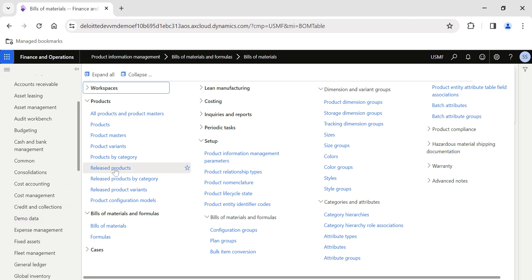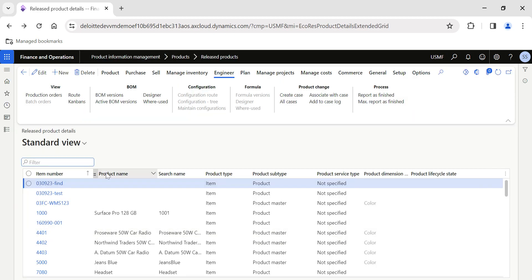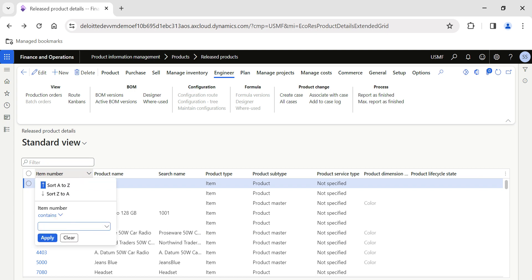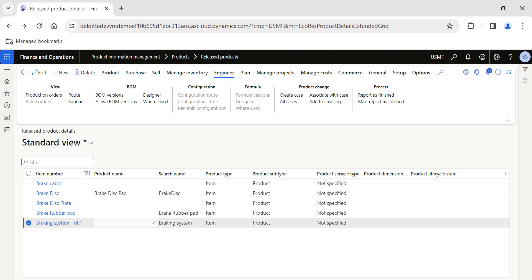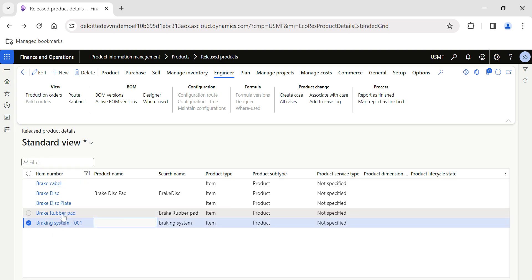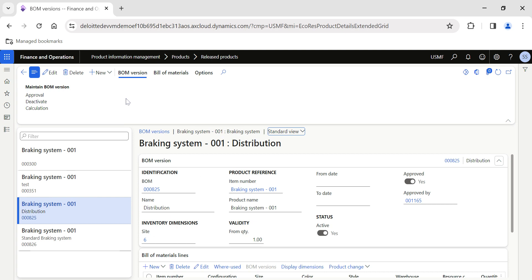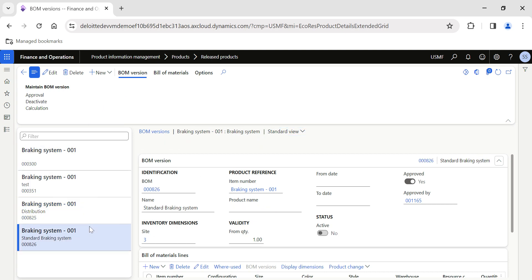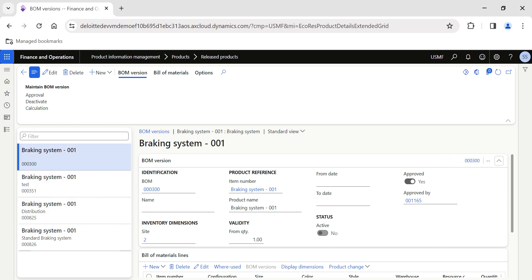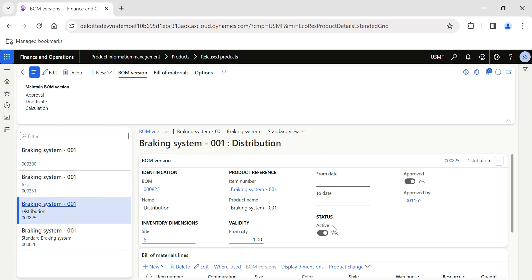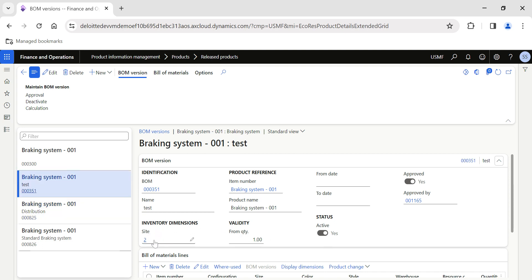In today's video we are going to look primarily at the BOM versions which are already created for an item. I have already created an item called 'Braking System' and added multiple items within that BOM. If I go to the Engineer action pane and then the BOM section, you can see there are multiple BOM versions already created, approved, and you can also have an active status BOM.